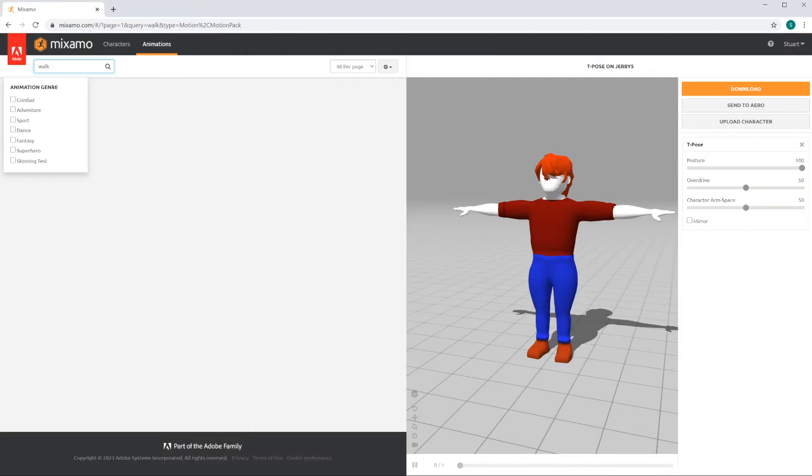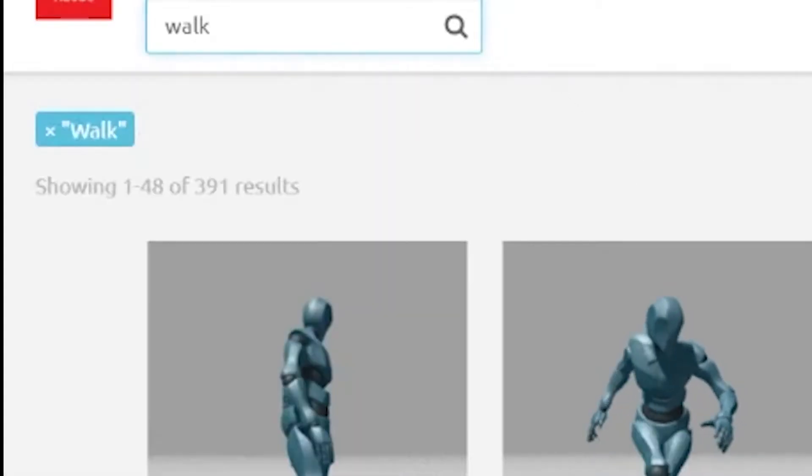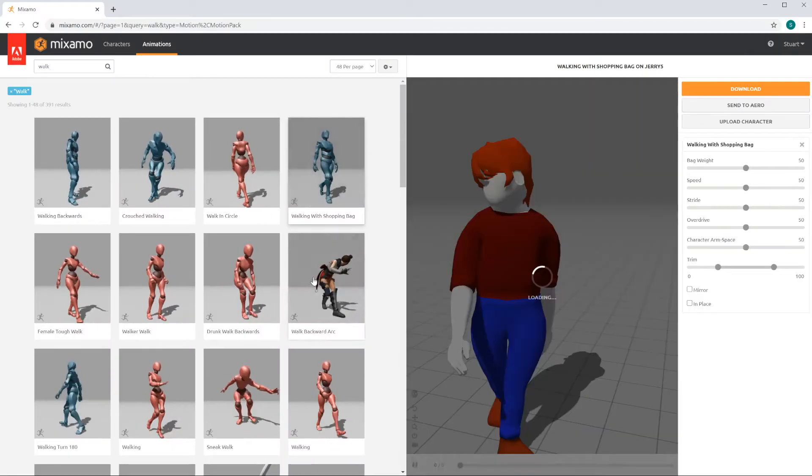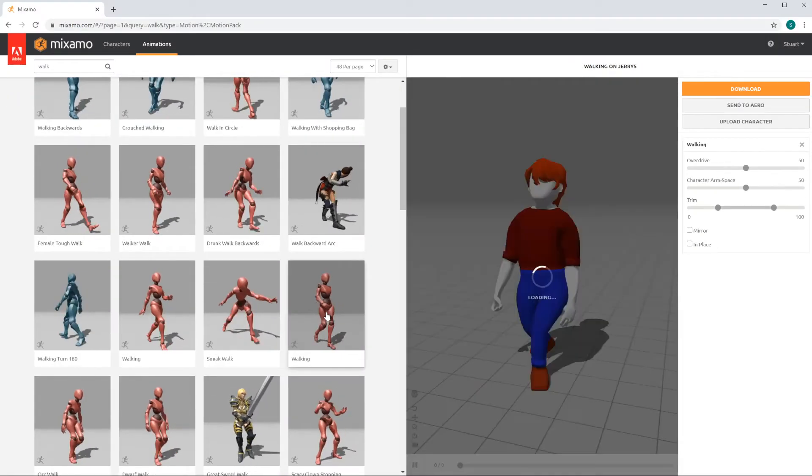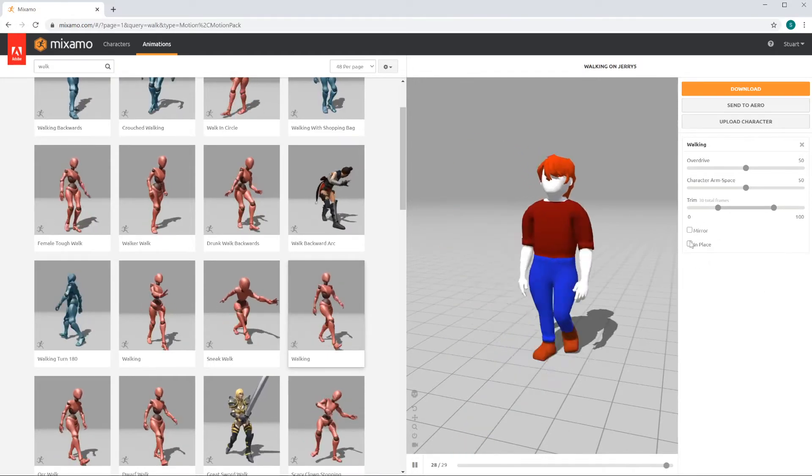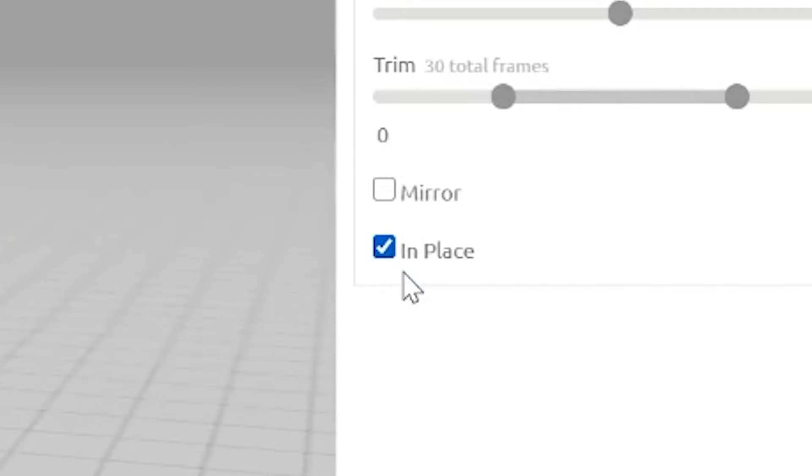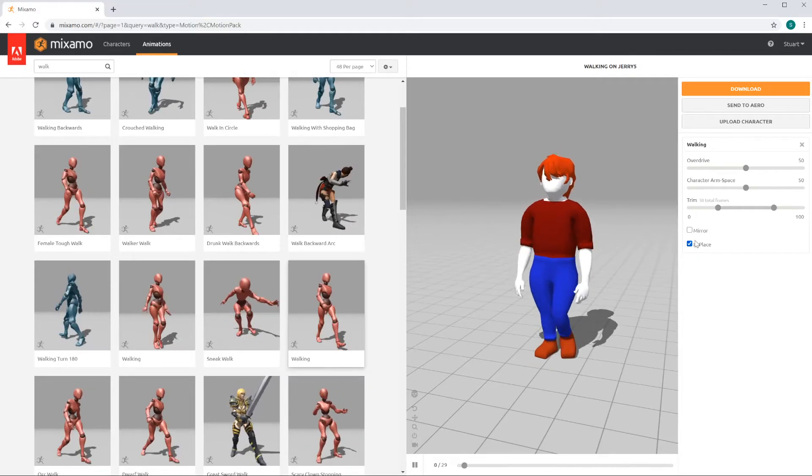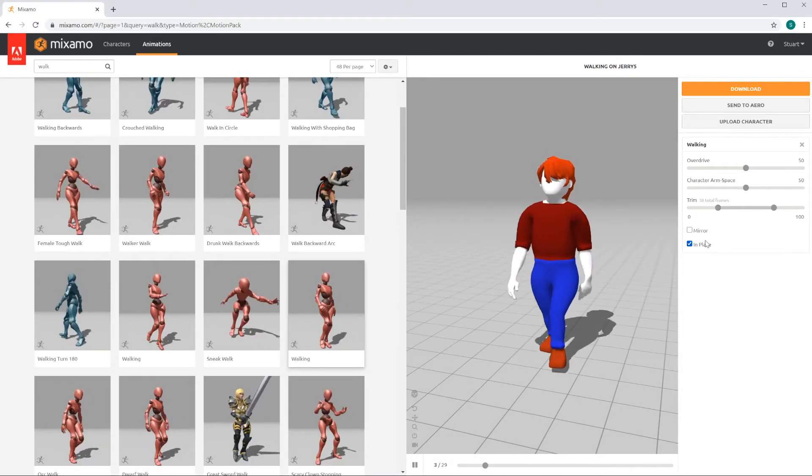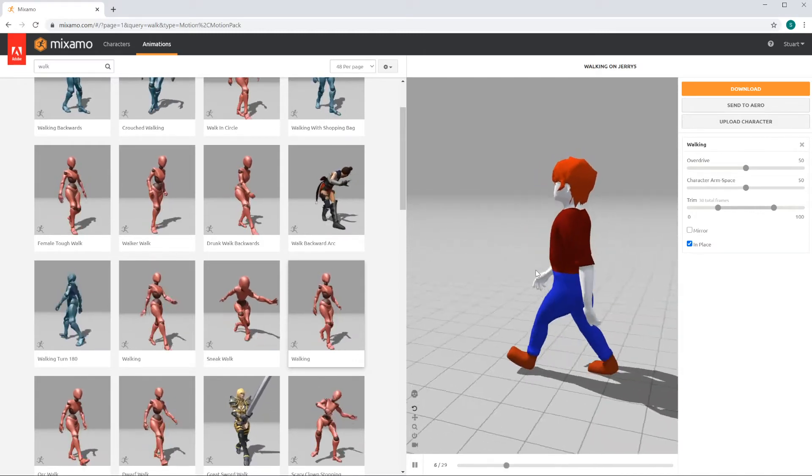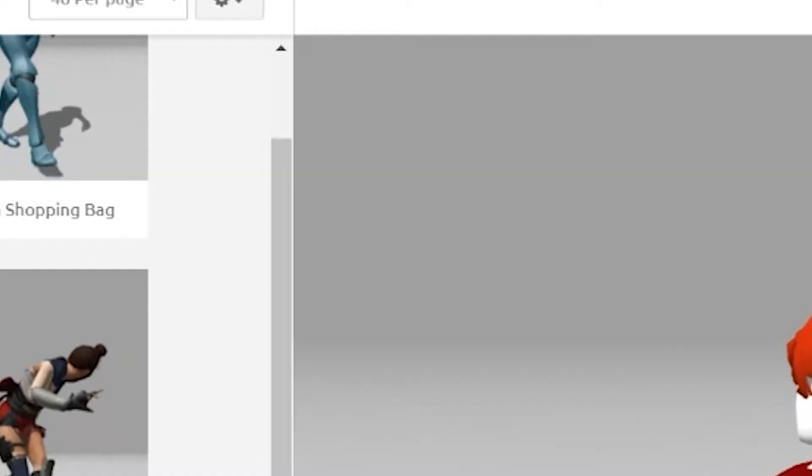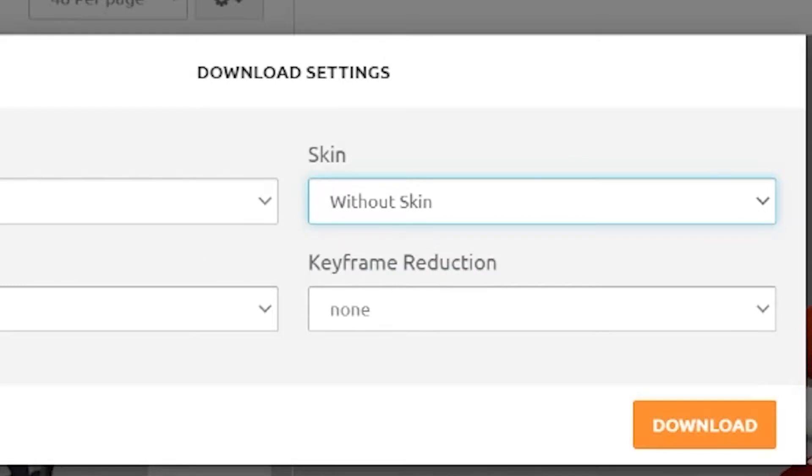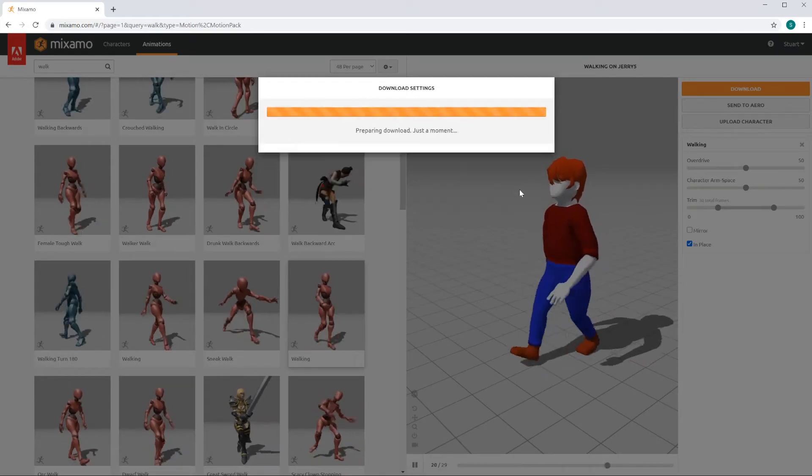Find one or two motions like a walk, but not a walking circle, just a regular walking. It's important to use in place, so please click this button. Whether you're doing animation Maya, or you're doing a video game, in place is the right type to select. Then download this first motion, without skin, and click on download.